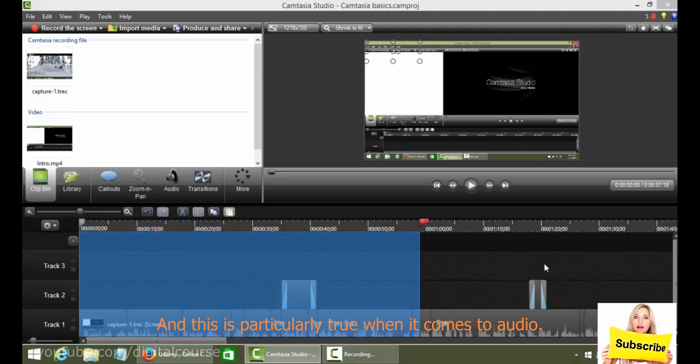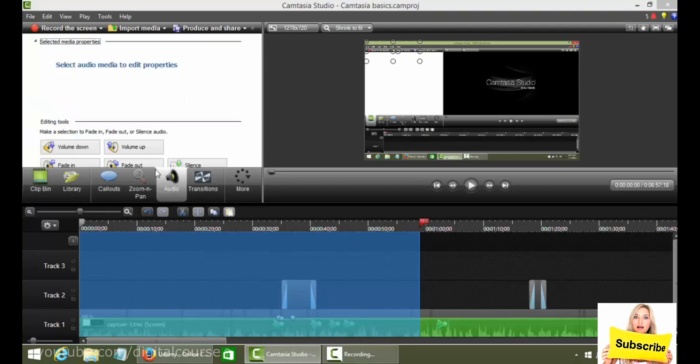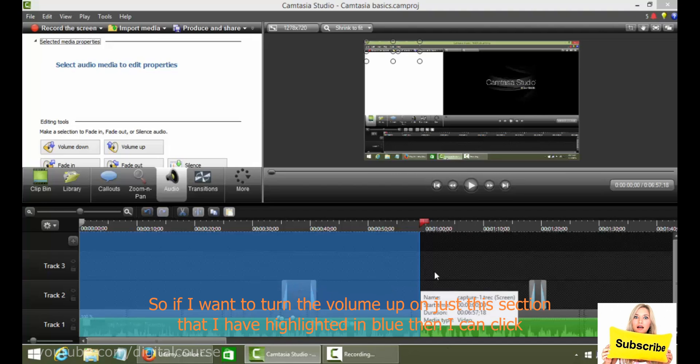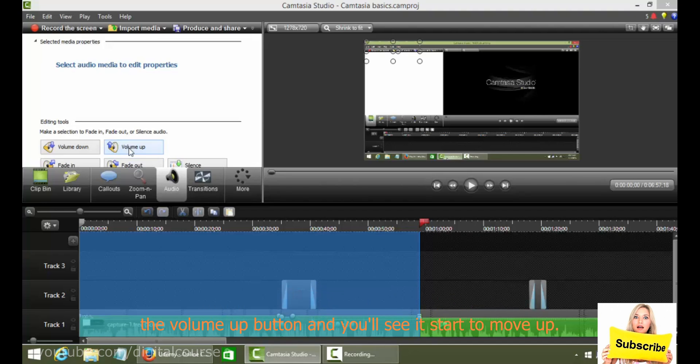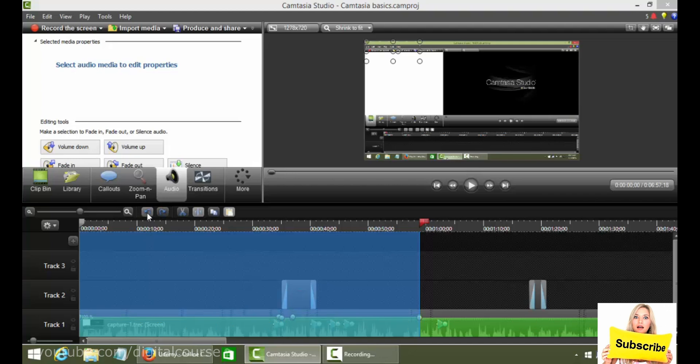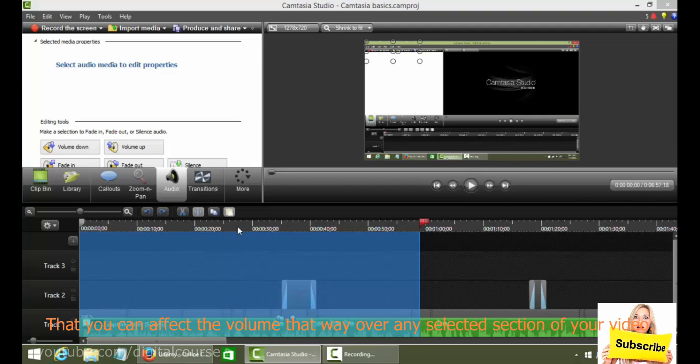And this is particularly true when it comes to audio. So if I want to turn the volume up on just this section that I have highlighted in blue, then I can click the volume up button and you'll see it start to move up. Now of course I don't actually want that so I'm gonna undo that.